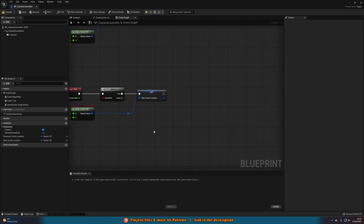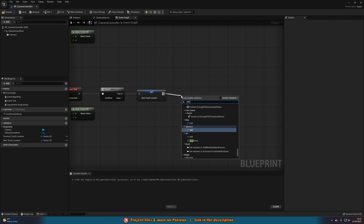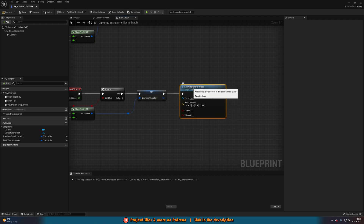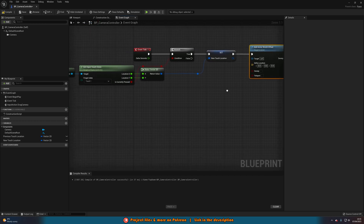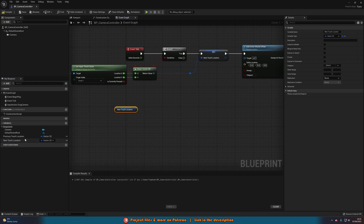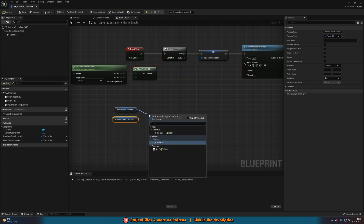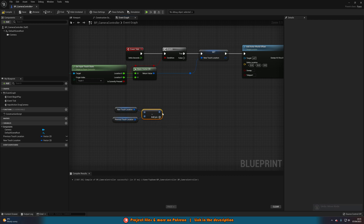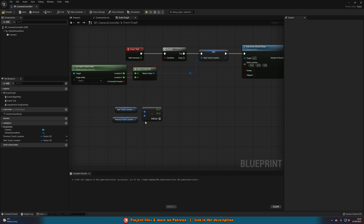Now for actually moving the camera: drag out from the True branch and add an Add Actor World Offset node. We need to calculate the movement delta. Get NewTouchLocation and PreviousTouchLocation, subtract PreviousTouchLocation from NewTouchLocation, then right-click the return value and split the structure pin to get X and Y values.